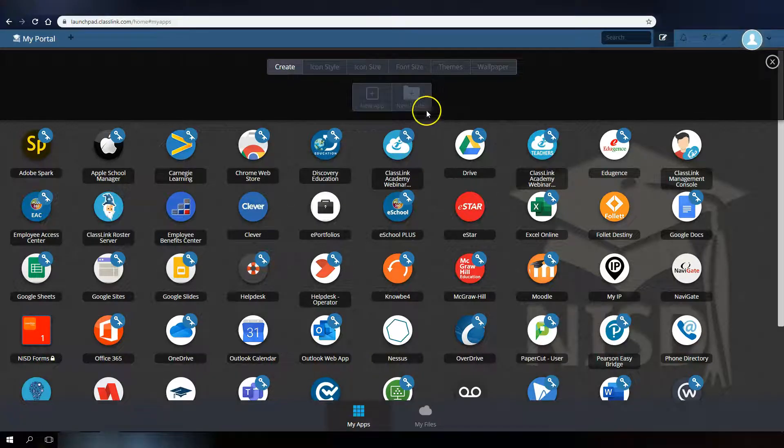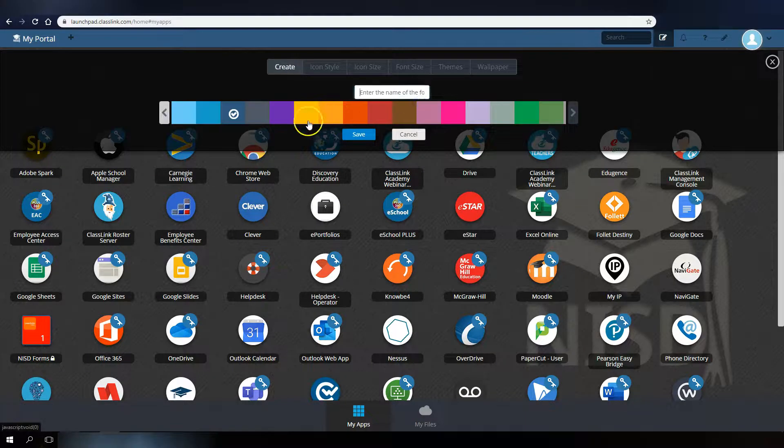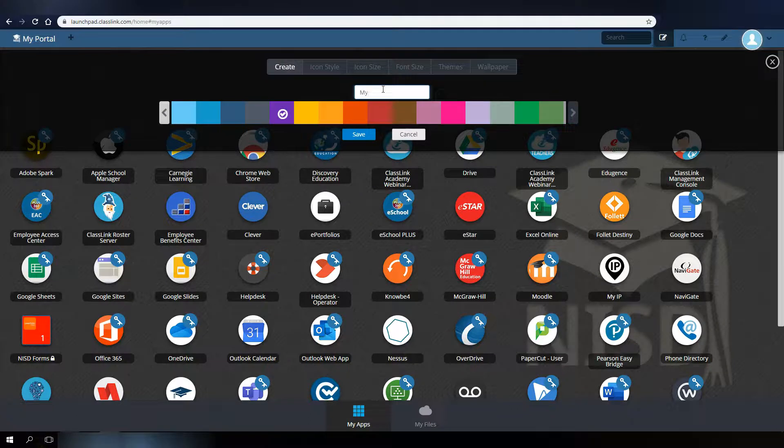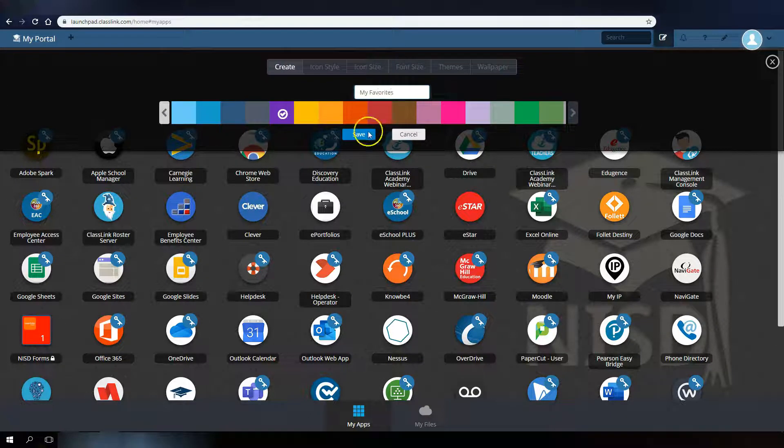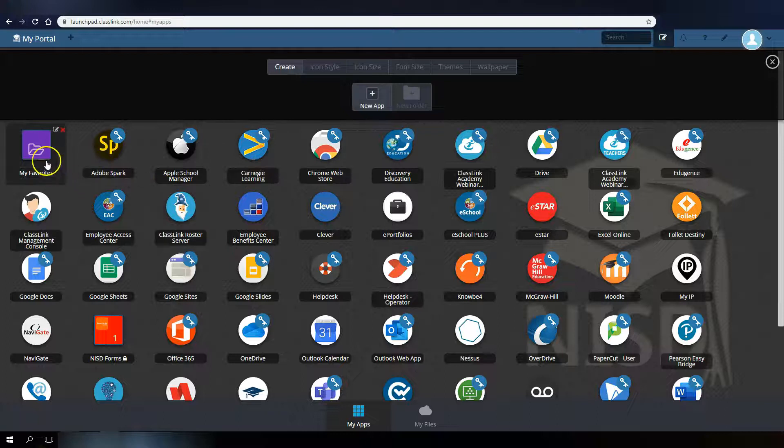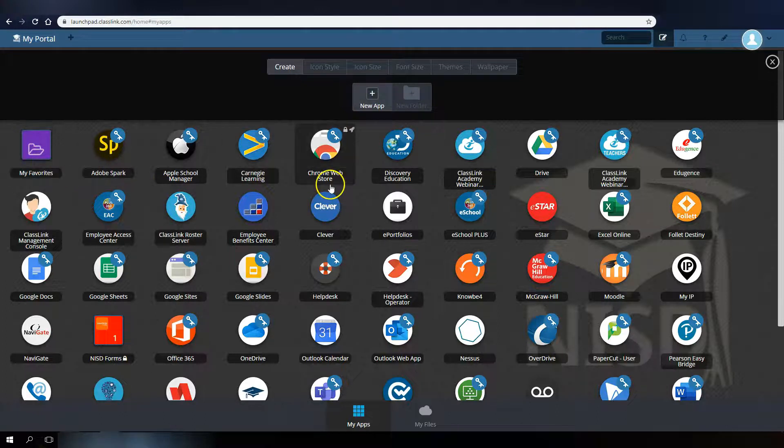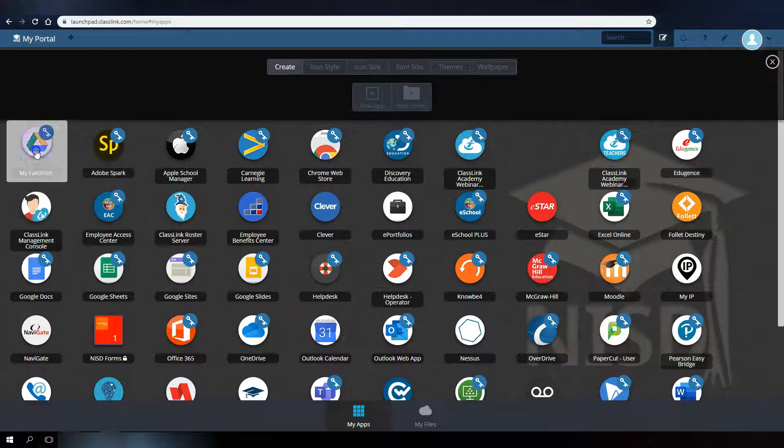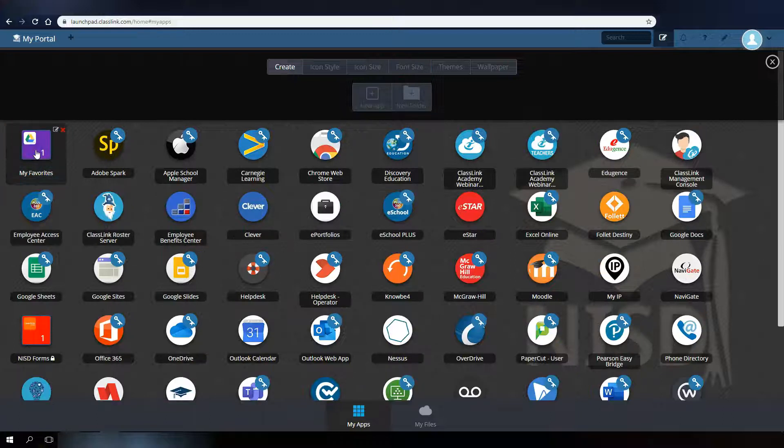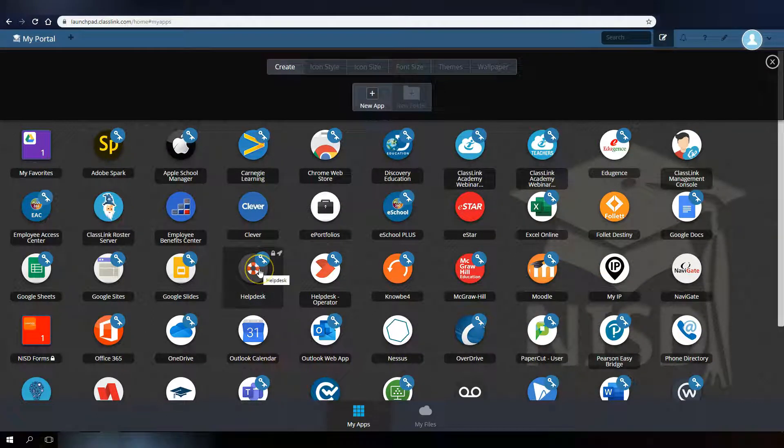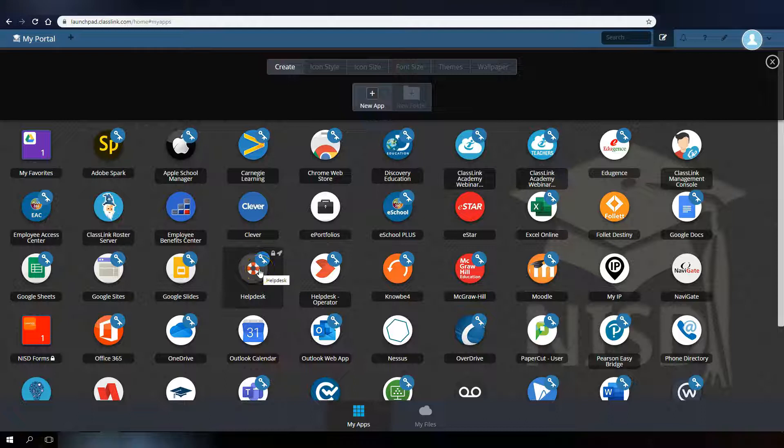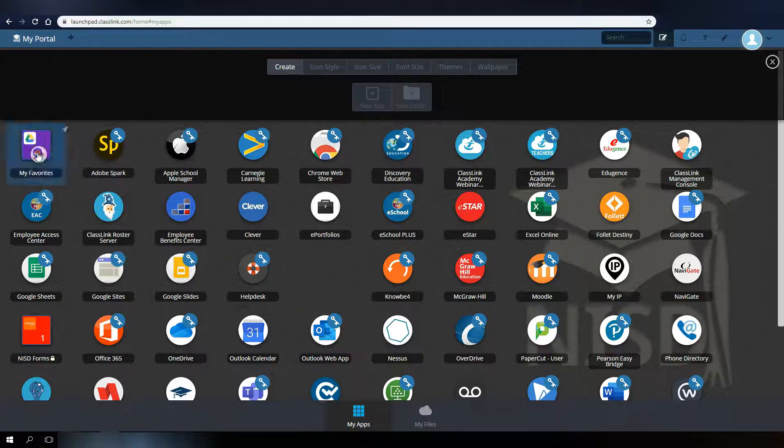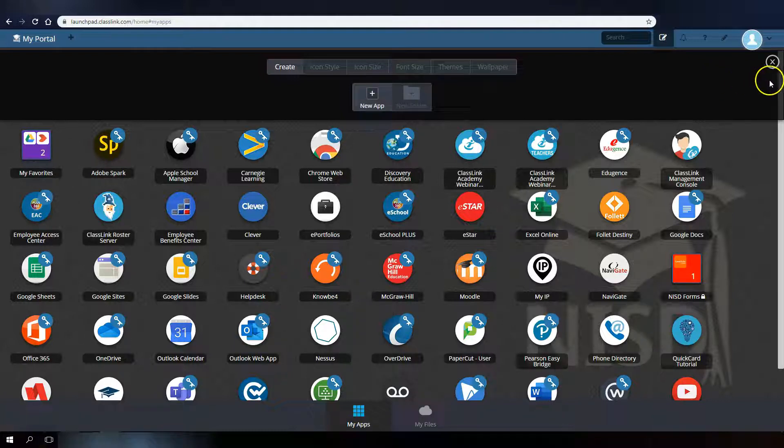You can also create new folders on your dashboard, such as a My Favorites folder for your most used applications, and move those applications into the folder by clicking them, dragging to the folder, and holding them over for a second before dropping them. This allows you to organize the portal to your liking. Just be sure to close the editing window when you are finished.